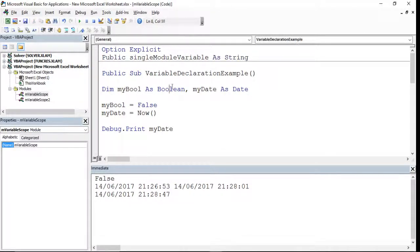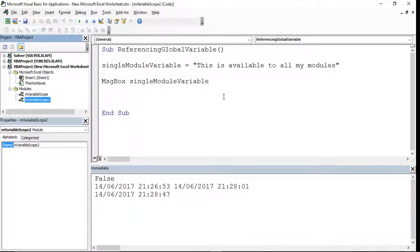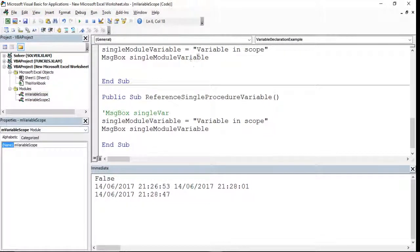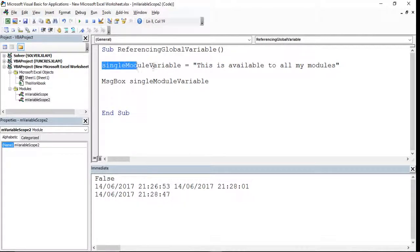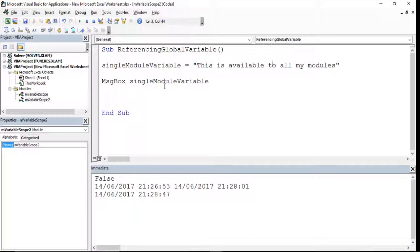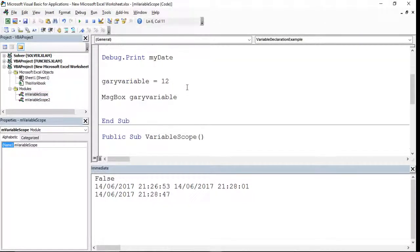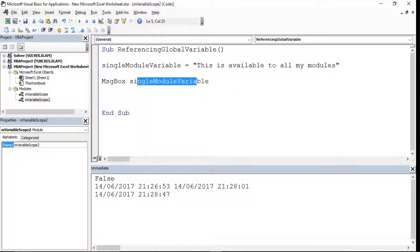Finally, we talked about making a global variable using a second module. We used the keyword Public instead of Dim to make the variable available to all modules. That's the difference between procedure-level, module-level, and global-level scope. If you've got any questions around variable scoping I can go into greater depth, but if not I'll catch you next time — thanks guys, keep watching!